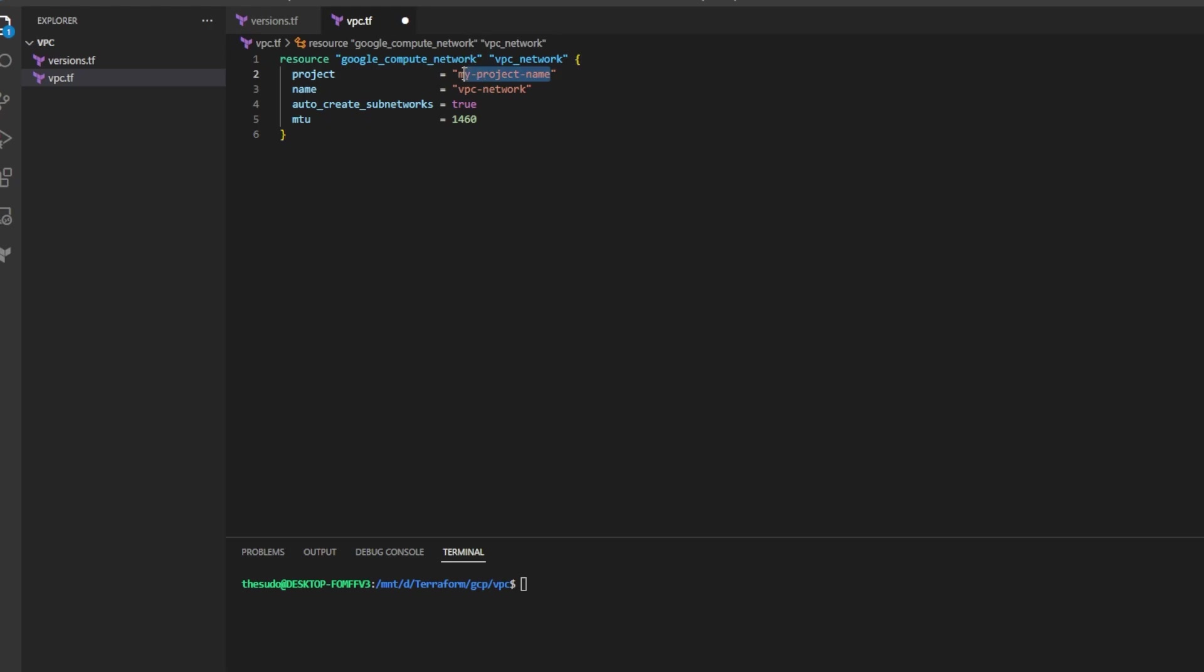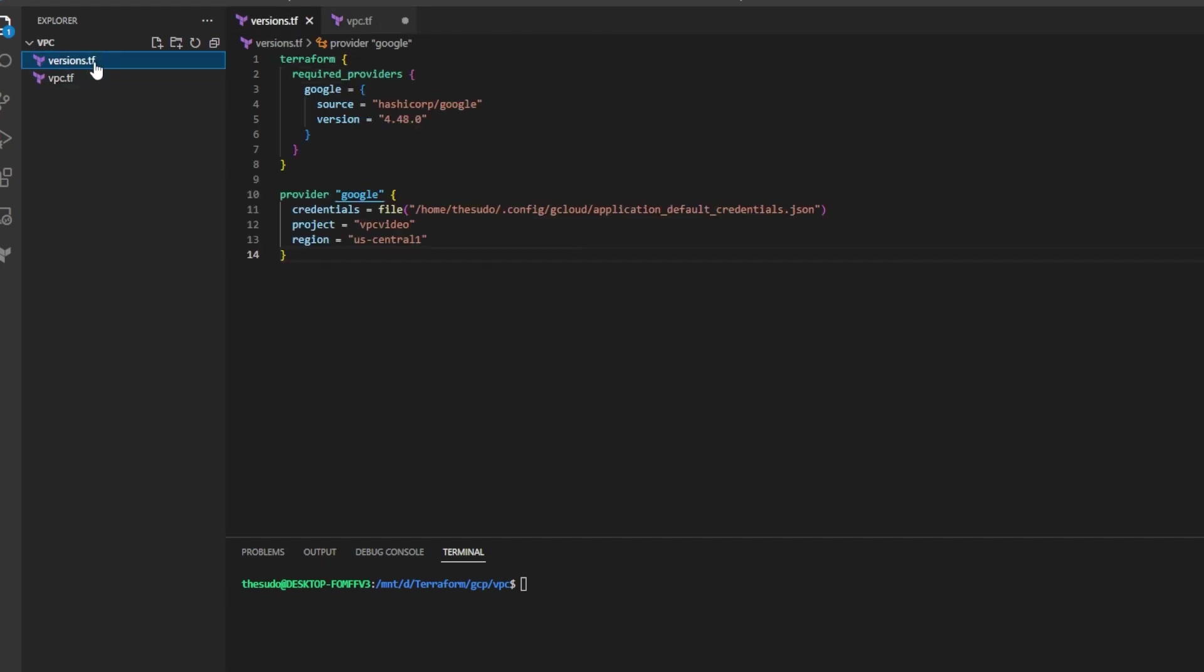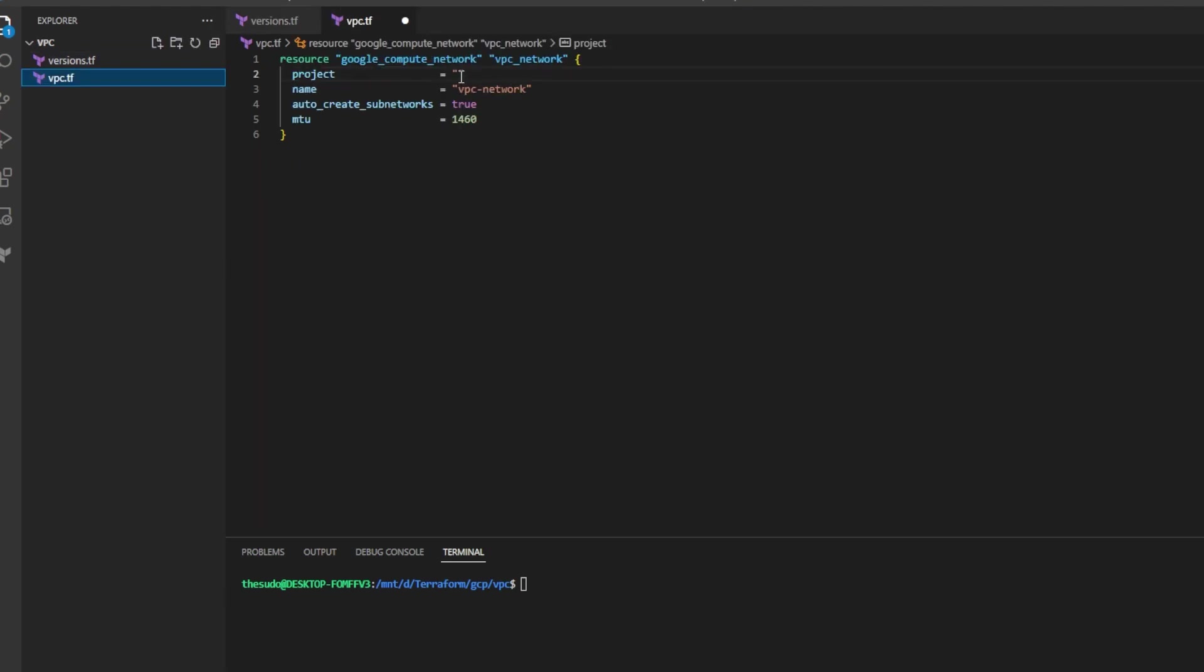Go ahead and change the project to the ID of the project we'll be using. If I go back to versions.tf I can see the project ID that I copied earlier. I'll go ahead and paste that into the project attribute. Name the VPC whatever you want.